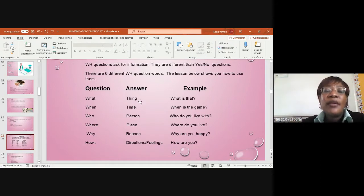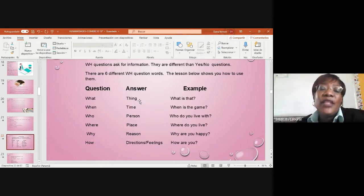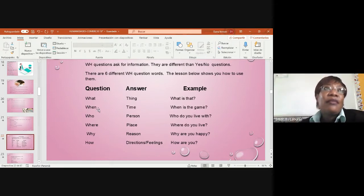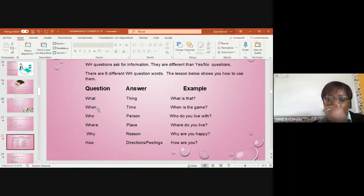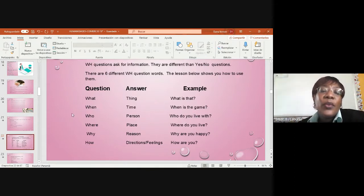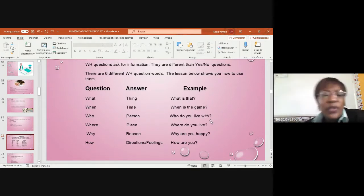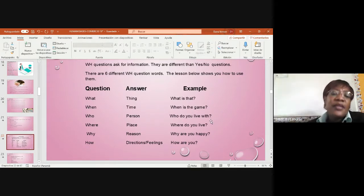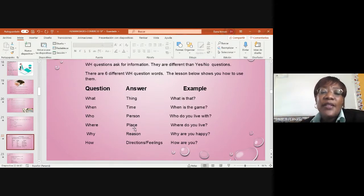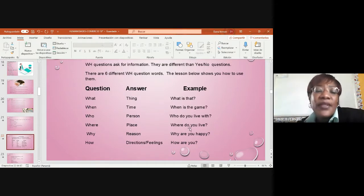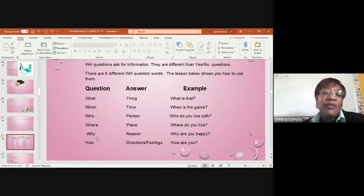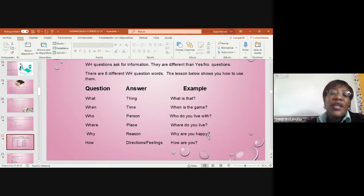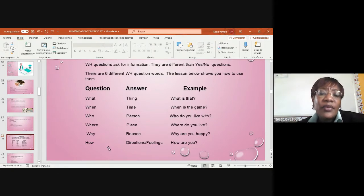What is about things. What is that? When determines the time. What time is the game? Who is about a person. Who do you live with? Where talks about the place. Where do you live? Why is giving a reason. Why are you happy? How is giving direction and saying your feeling. How are you?